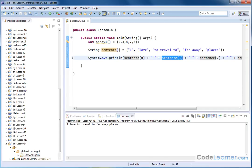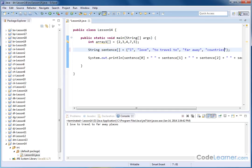I can change how this looks simply by changing how I've initialized the array. So instead of 'far away places', I could say 'far away countries' and add a period. Hitting save and run, I can see that change reflected.